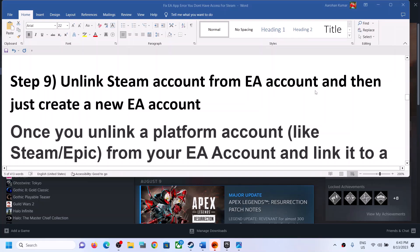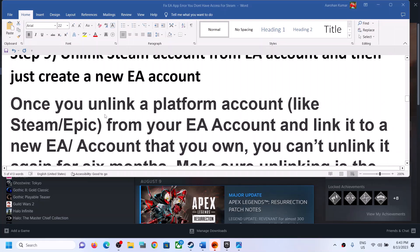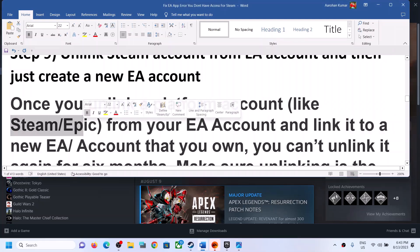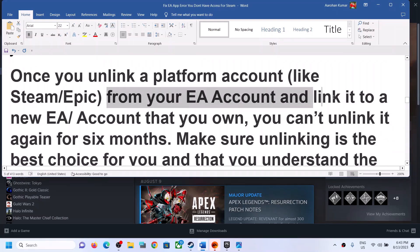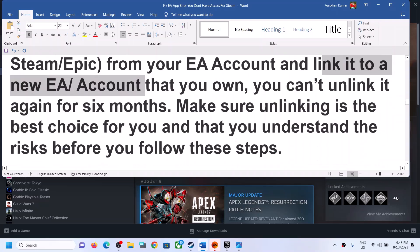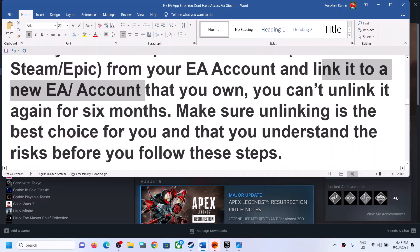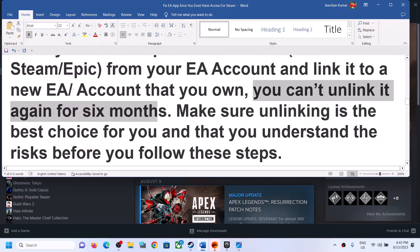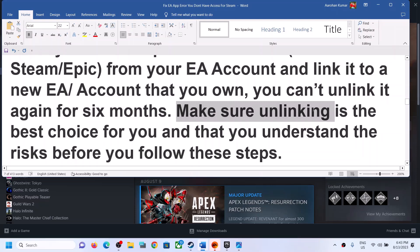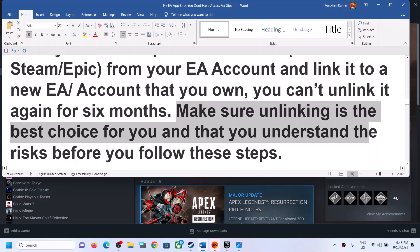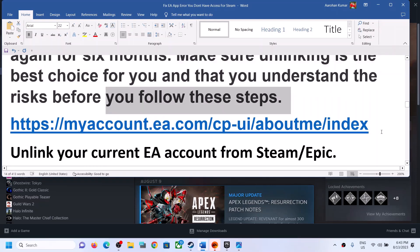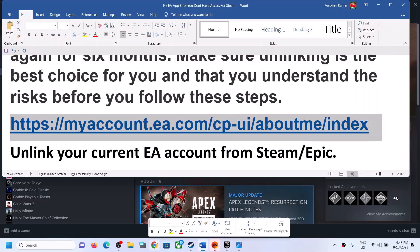The next step is to unlink your Steam or Epic account from your EA account and create a new EA account. Be aware: once you unlink a Steam or Epic account from an EA account and link it to a new EA account, you cannot unlink it again for 6 months. Make sure unlinking is the best choice for you before following these steps.